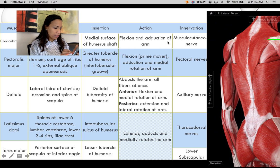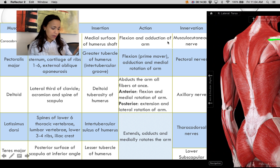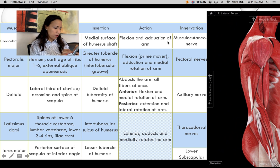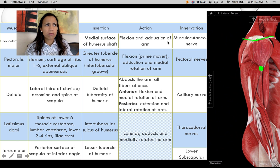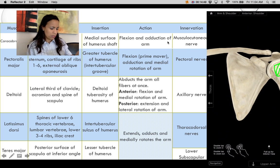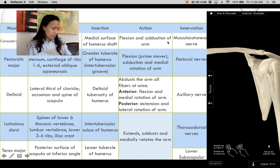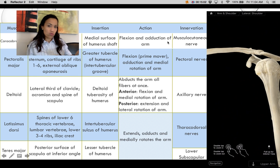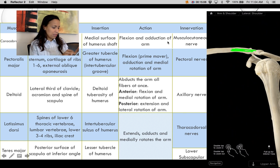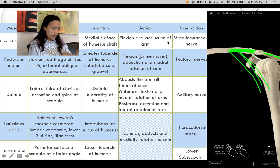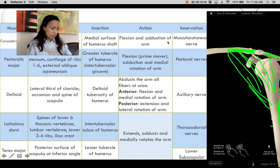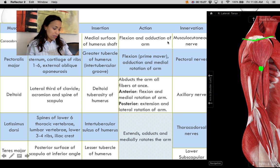Posteriorly, the deltoid originates on the spine of the scapula and the acromion process. From all of those origins — the clavicle, spine of the scapula, and acromion — all fibers converge and insert at the deltoid tuberosity on the humerus.